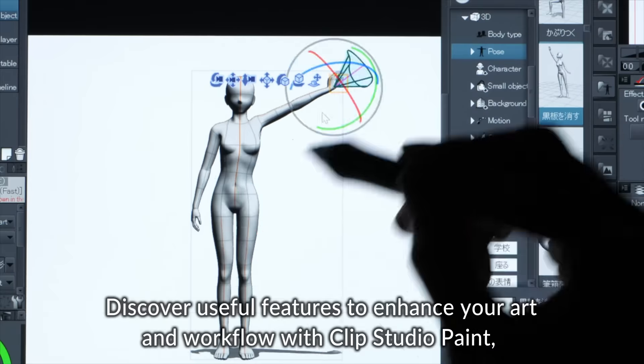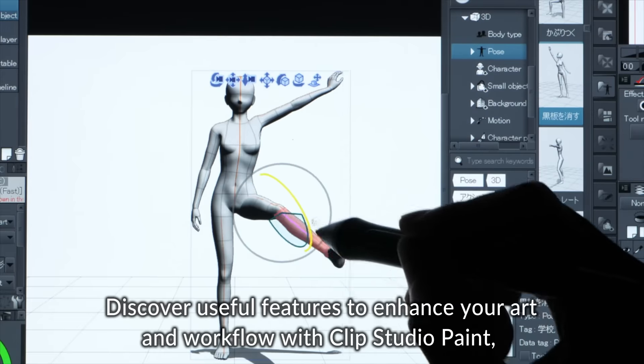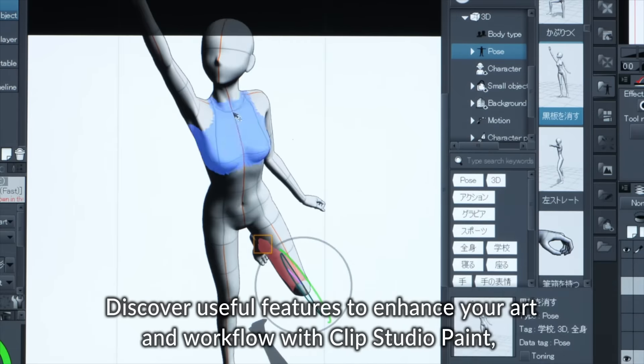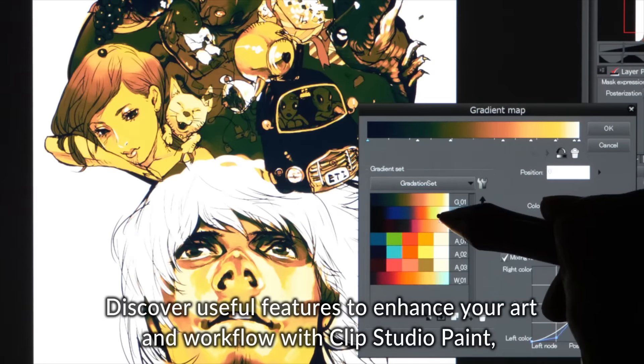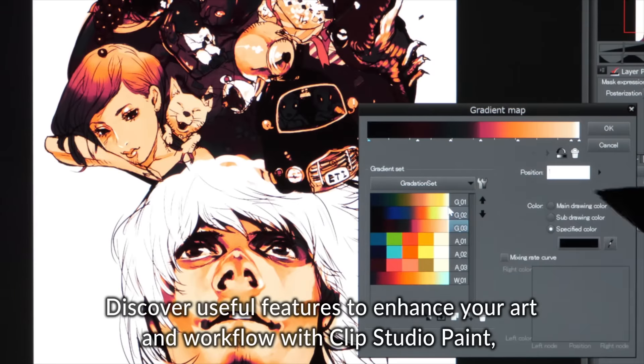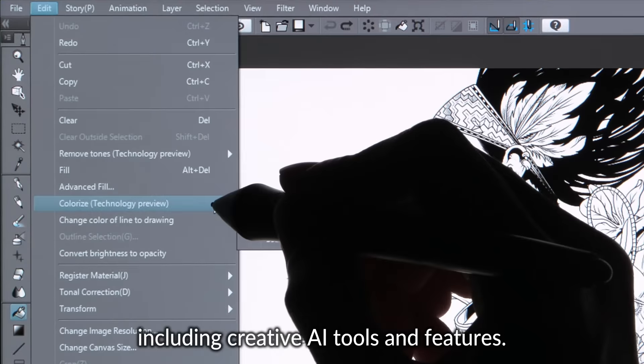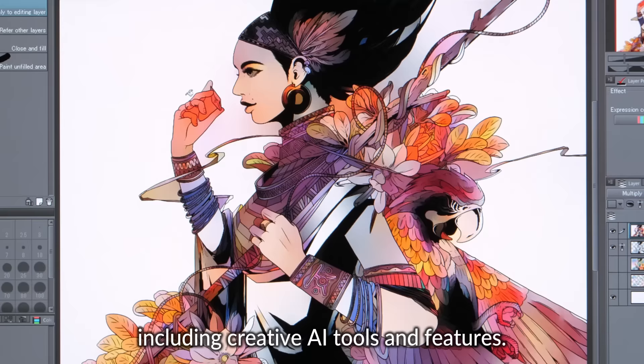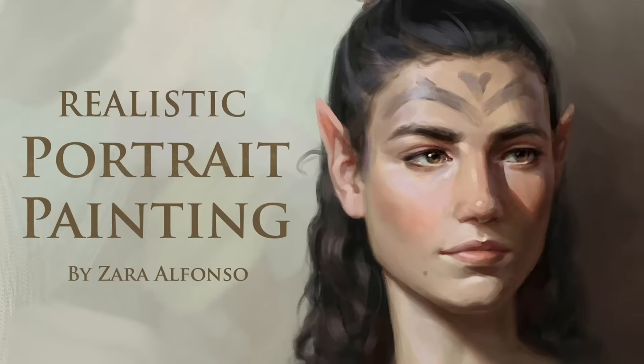Discover useful features to enhance your art and workflow with Clip Studio Paint, including creative AI tools and features.